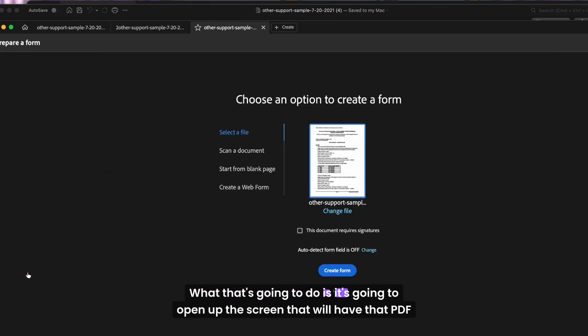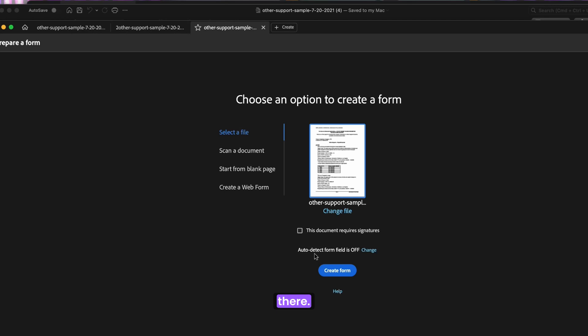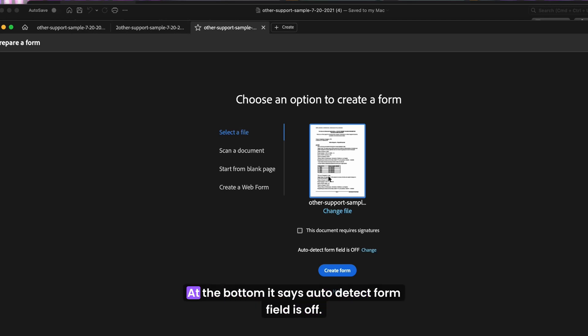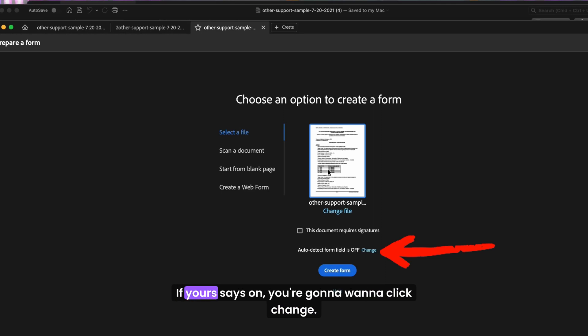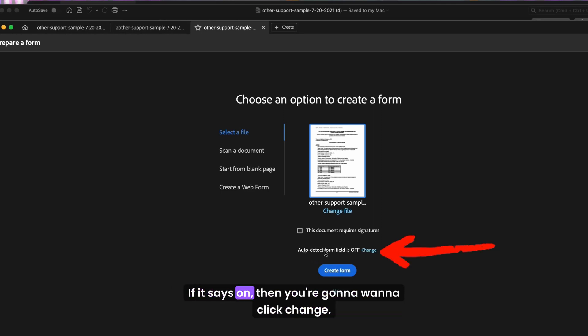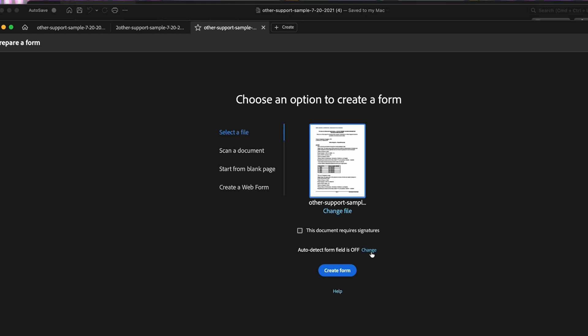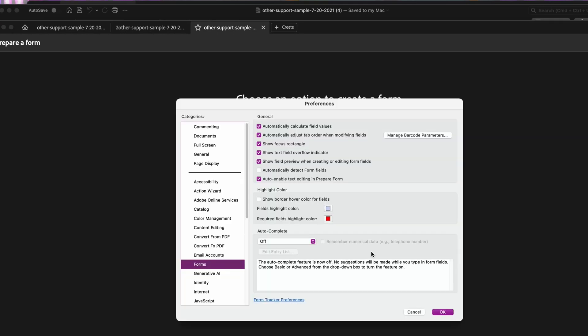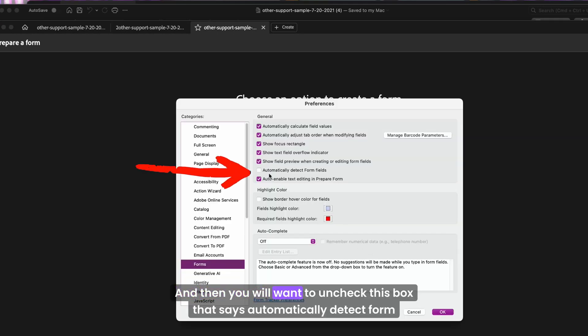What that's going to do is open up the screen that will have that PDF there. Now you'll notice that at the bottom it says auto detect form field is off. If yours says on, you're going to want to click change. If it says off, leave it.